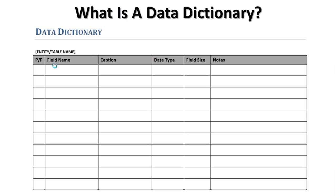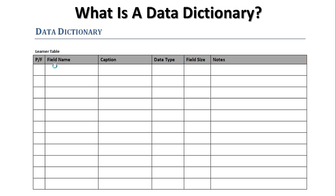The first thing to do is identify which entity we're talking about. In this case we're going to develop the learner entity and we're going to start creating the learner table. I won't end up calling it learner table but I know that's the one that this data dictionary relates to. The first row of information we're going to put in is here. The P in the first column stands for primary and the P or F is primary or foreign. That's the field name.